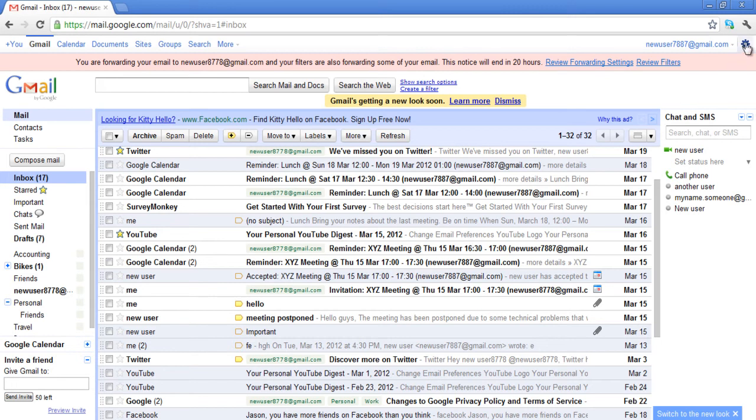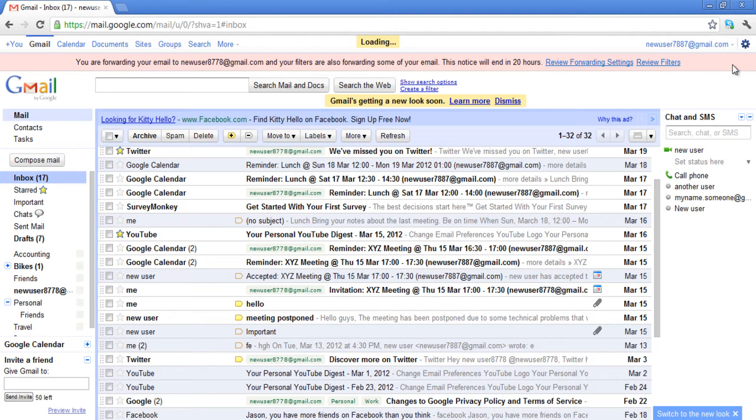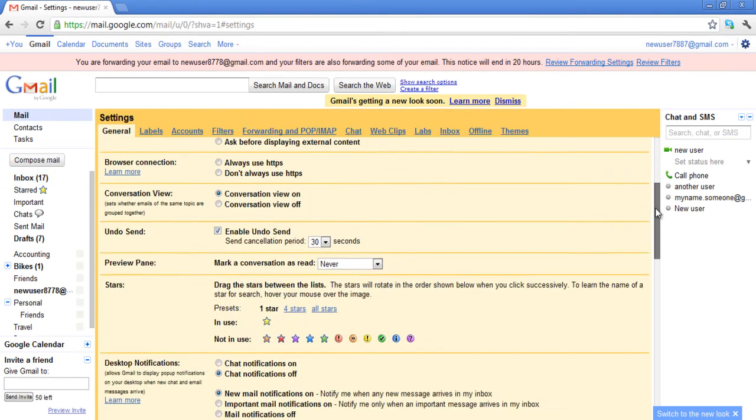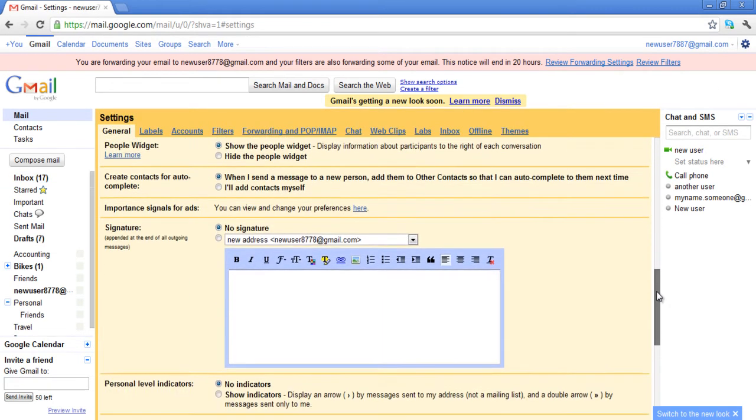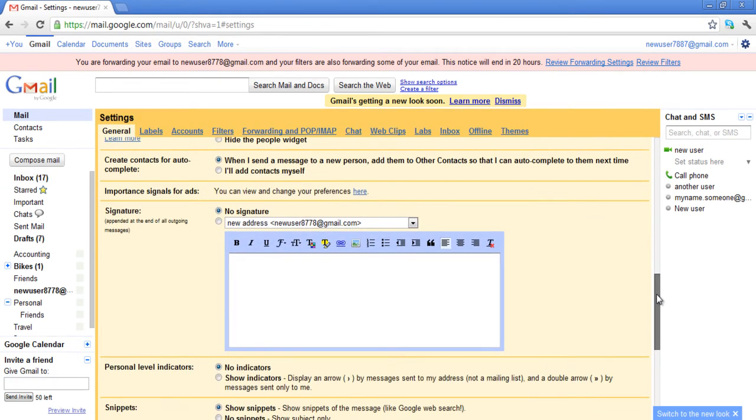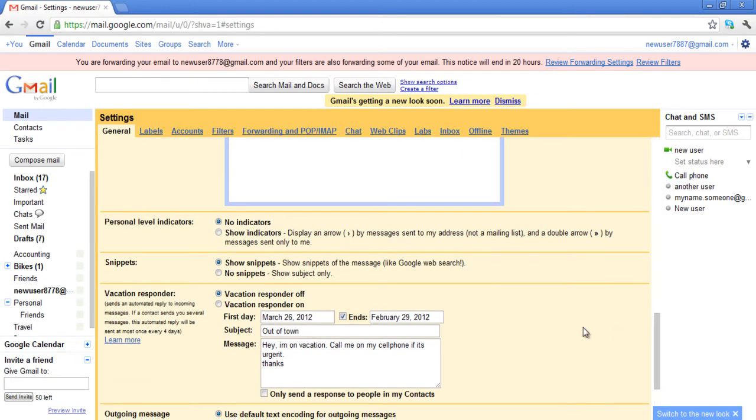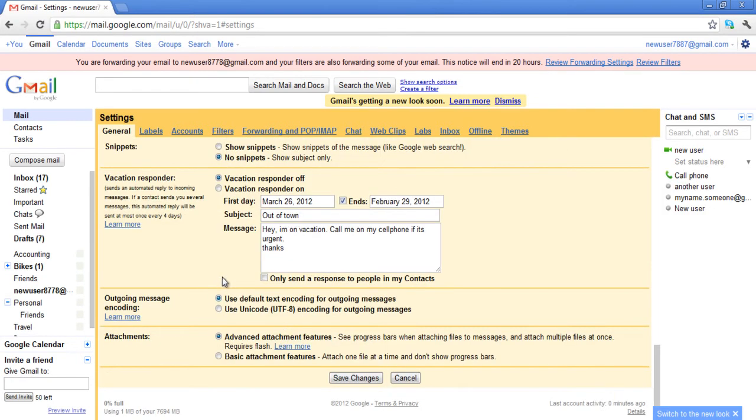You can turn off this feature by going to Settings and clicking on the Mail Settings option. In the General tab, scroll down and under the Snippets heading, you can disable this feature by clicking on the No Snippets option.